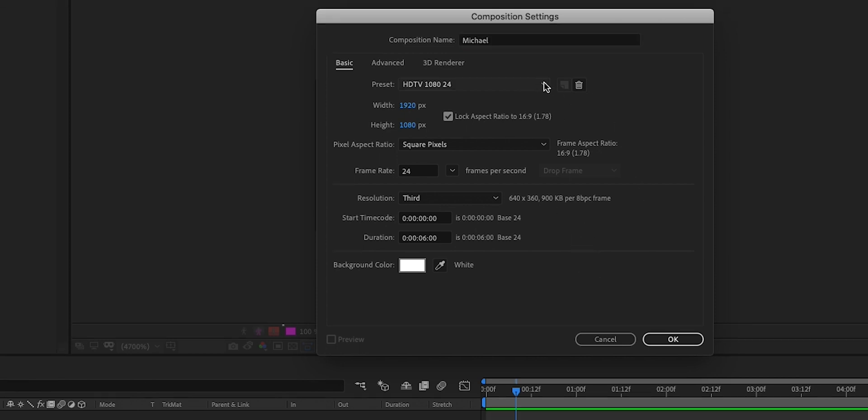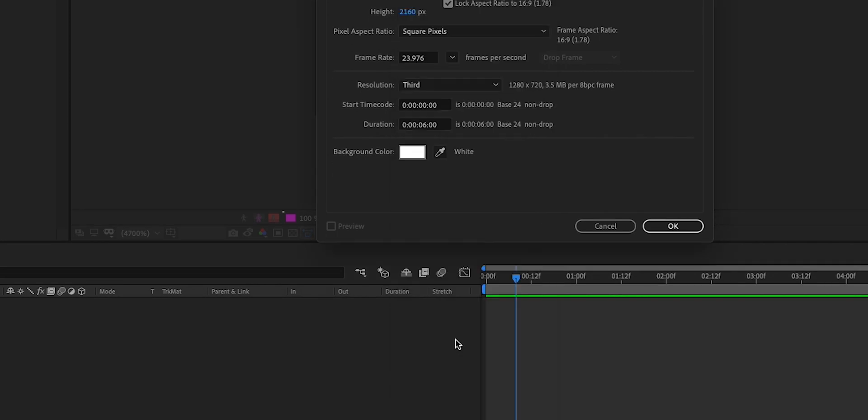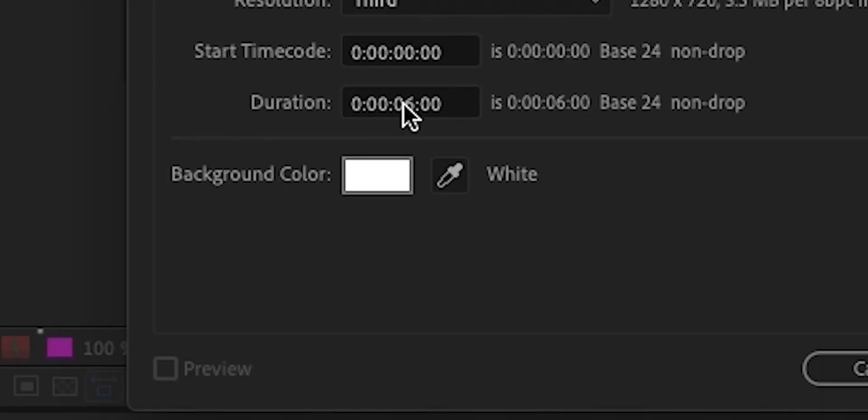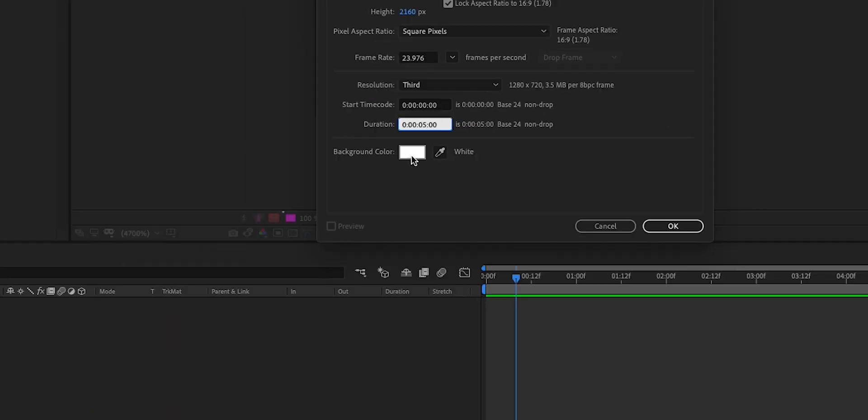Okay, I'm going to change a couple settings. I'm going to make it 4K. Why? Because everything is 4K these days. Cinematic, you know what I mean? I'm going to change the timing to five seconds. Why? Because I want five seconds. You can choose whatever you want.